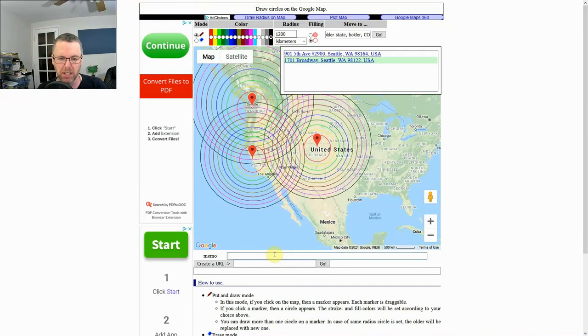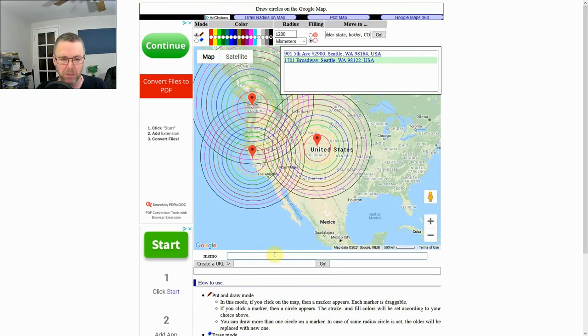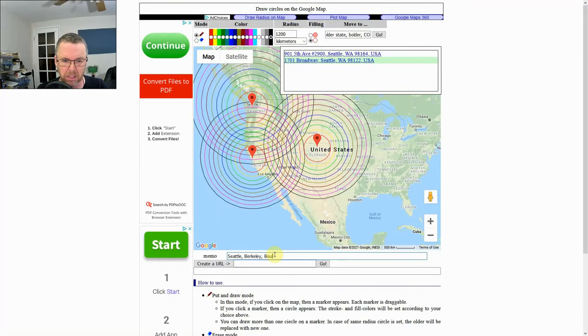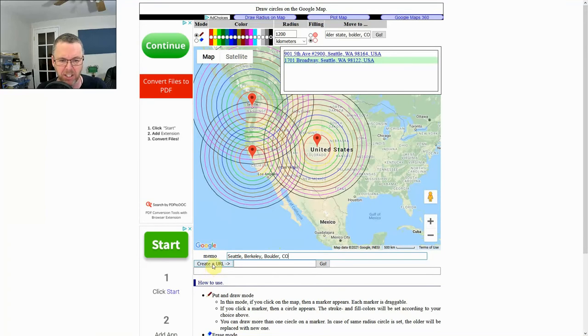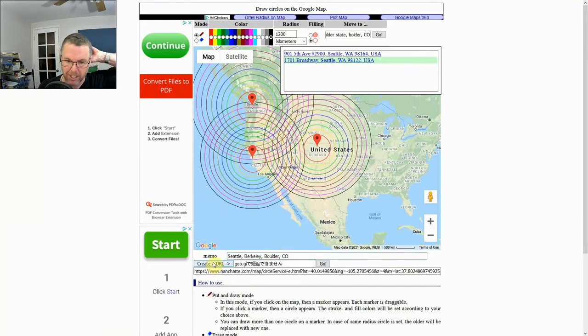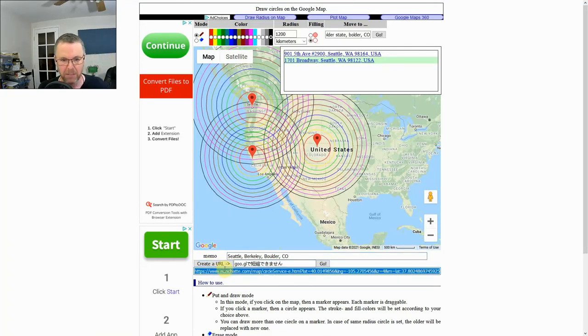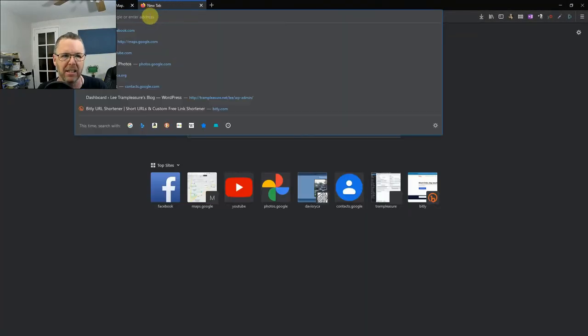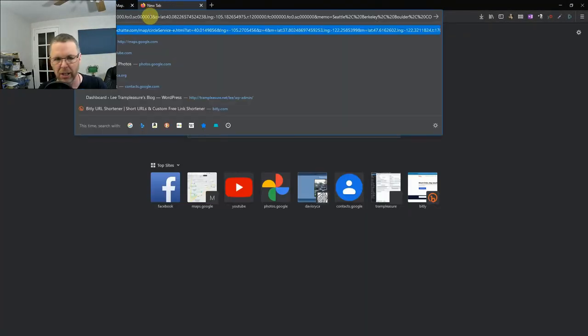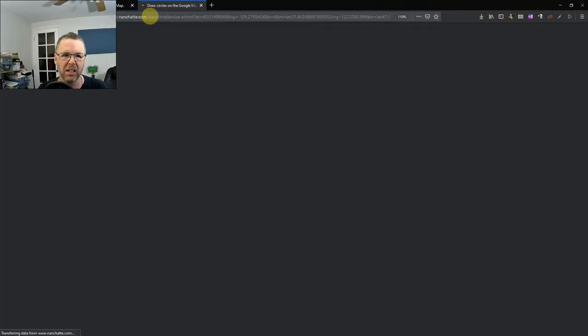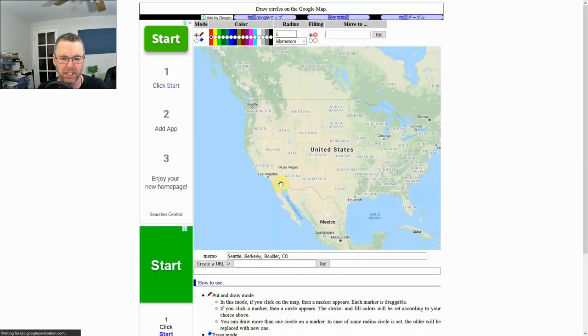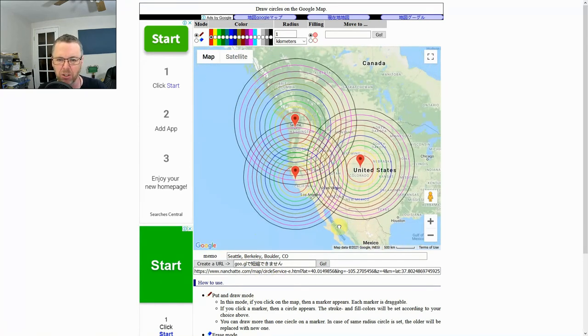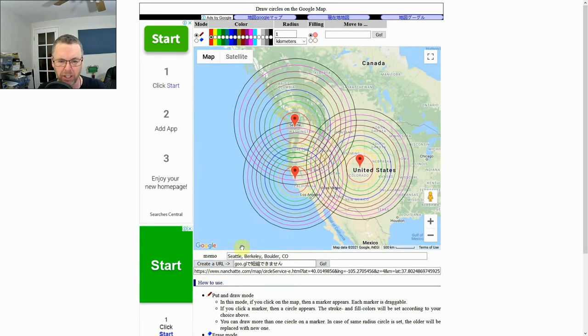And when you are done you can put a memo with it. So maybe this is my Seattle, Berkeley, Colorado, Boulder. So I want to put that memo there. And then I say create a URL. And it's going to give me a URL down here which if I copy and paste that in somewhere else, it's got everything there that you just drew, including the cities.